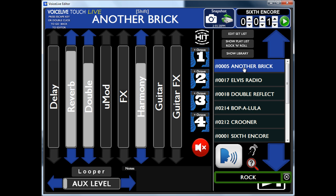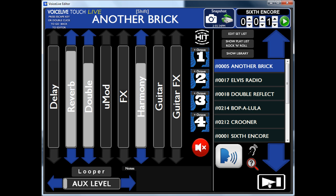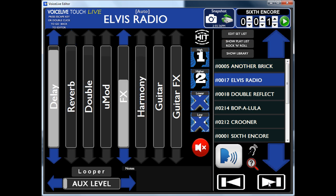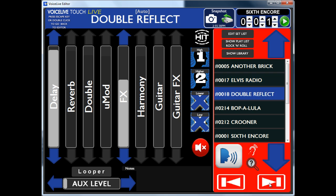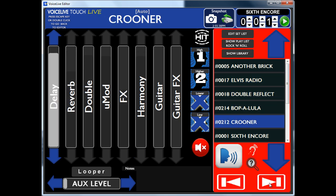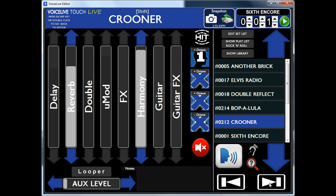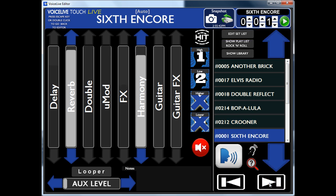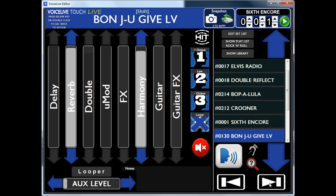So if I start that one — 'All in all, it's just another brick in the wall.' You can then click the next one — Elvis Radio, Double Reflect. Six encore. 'You give love a bad name' — 'Shot through the heart.' You get the idea.